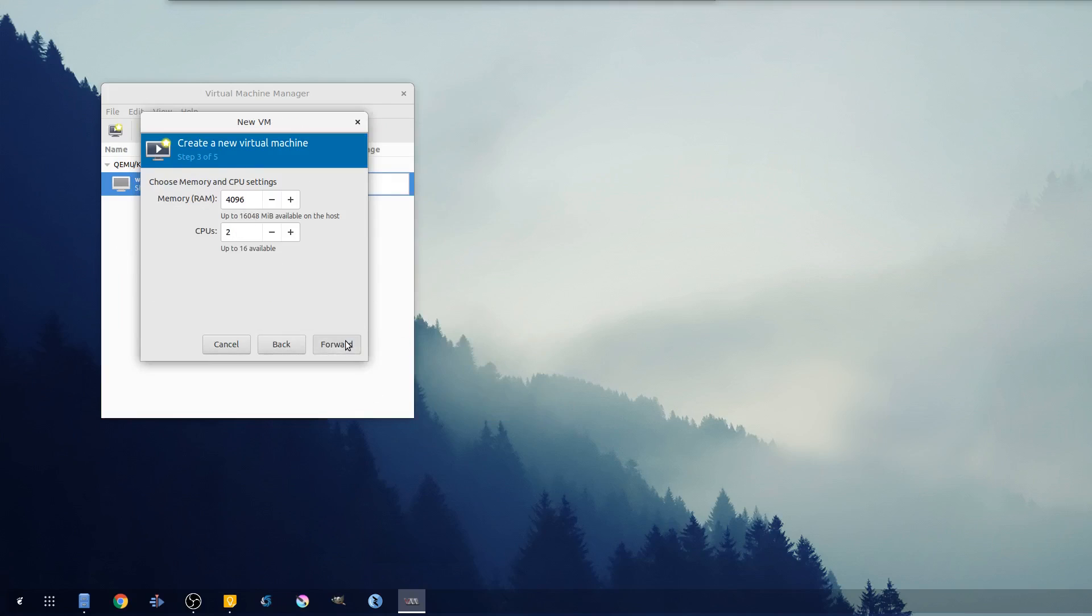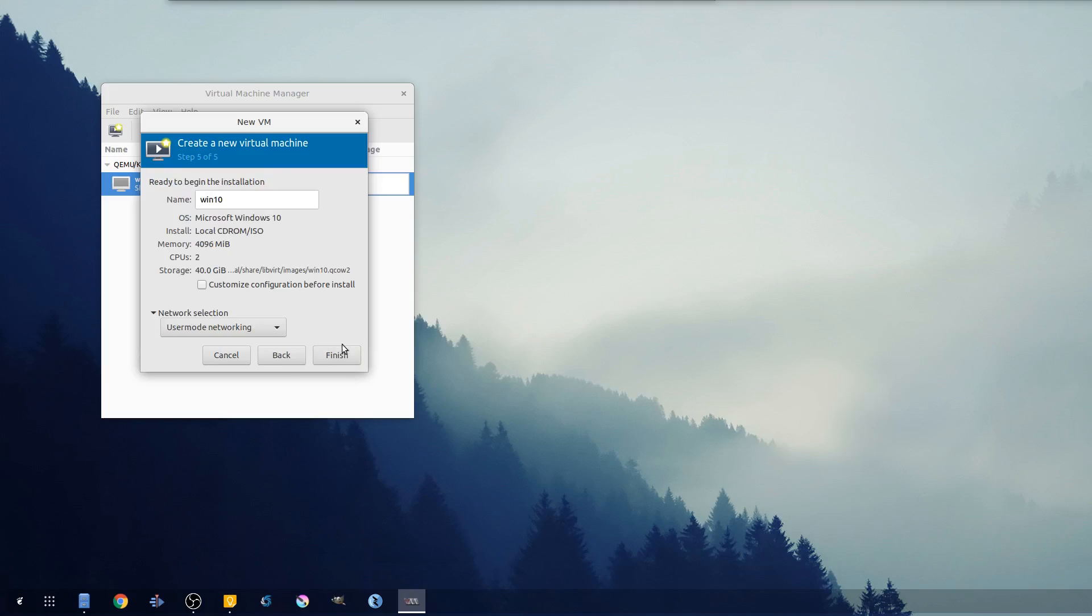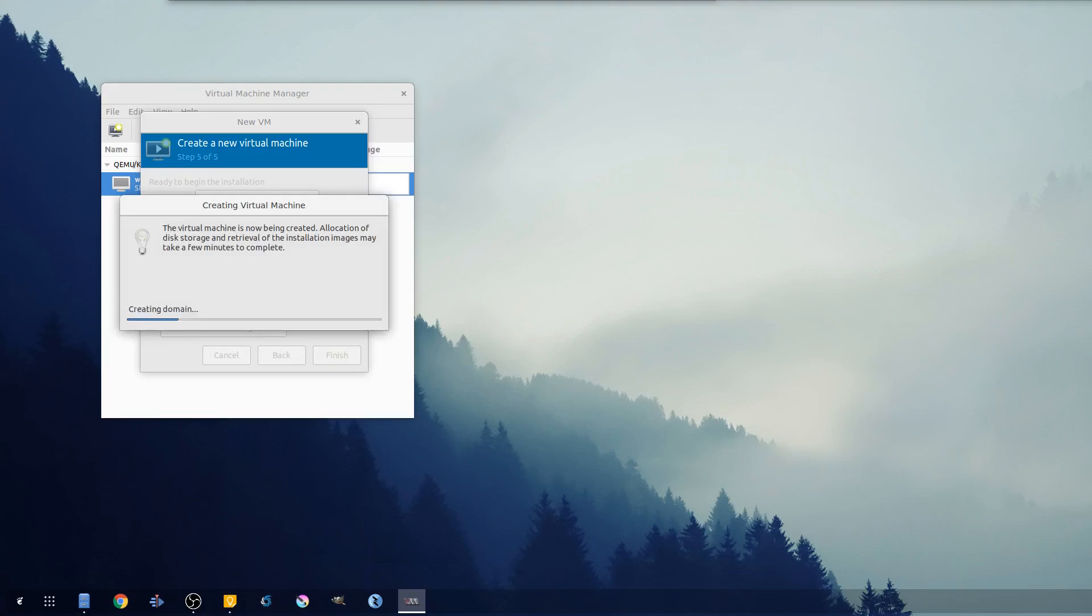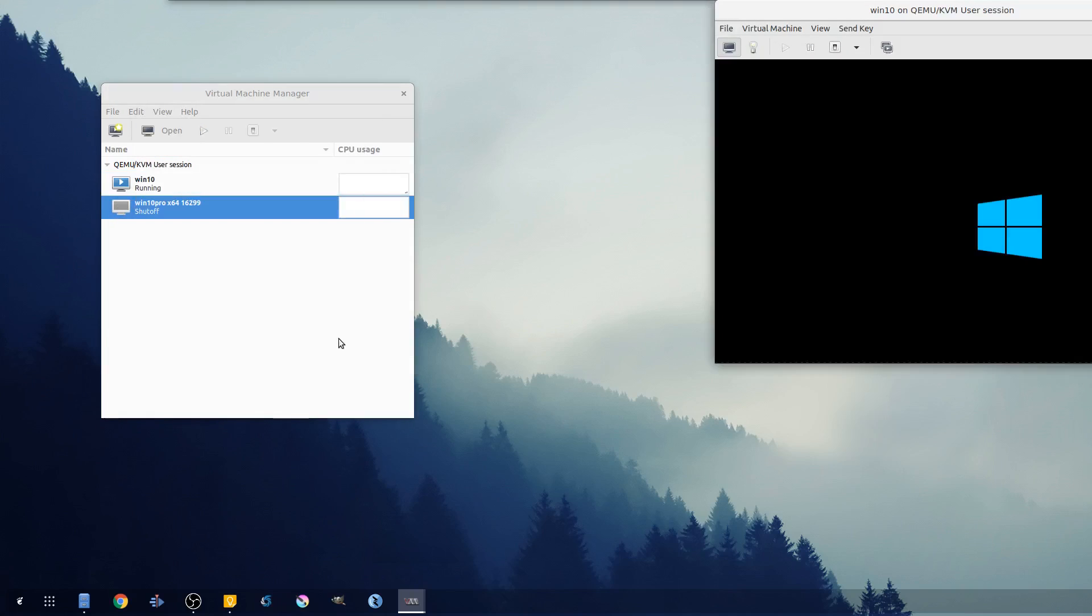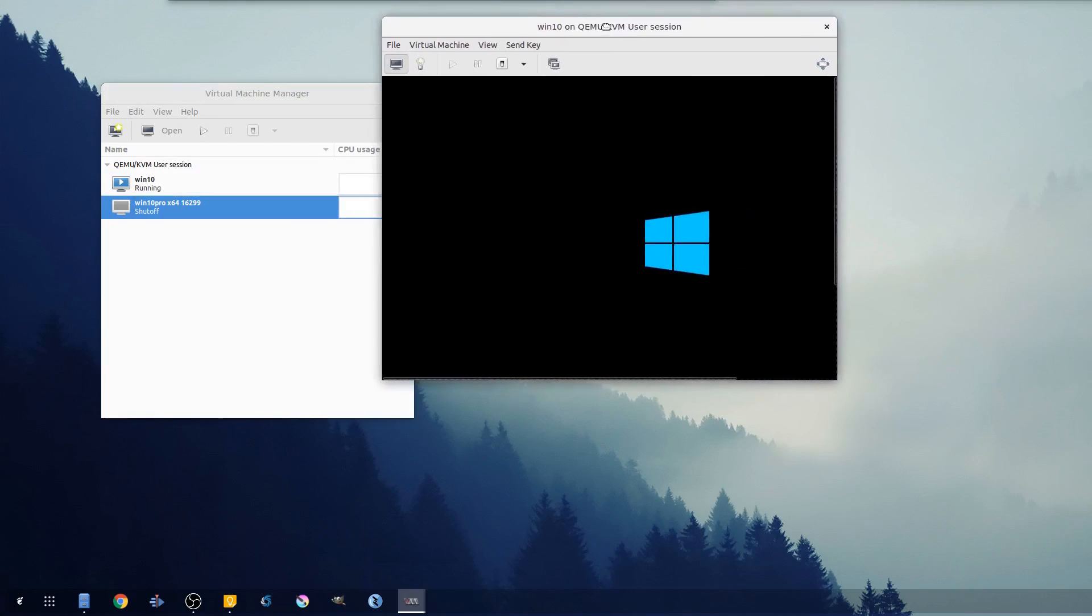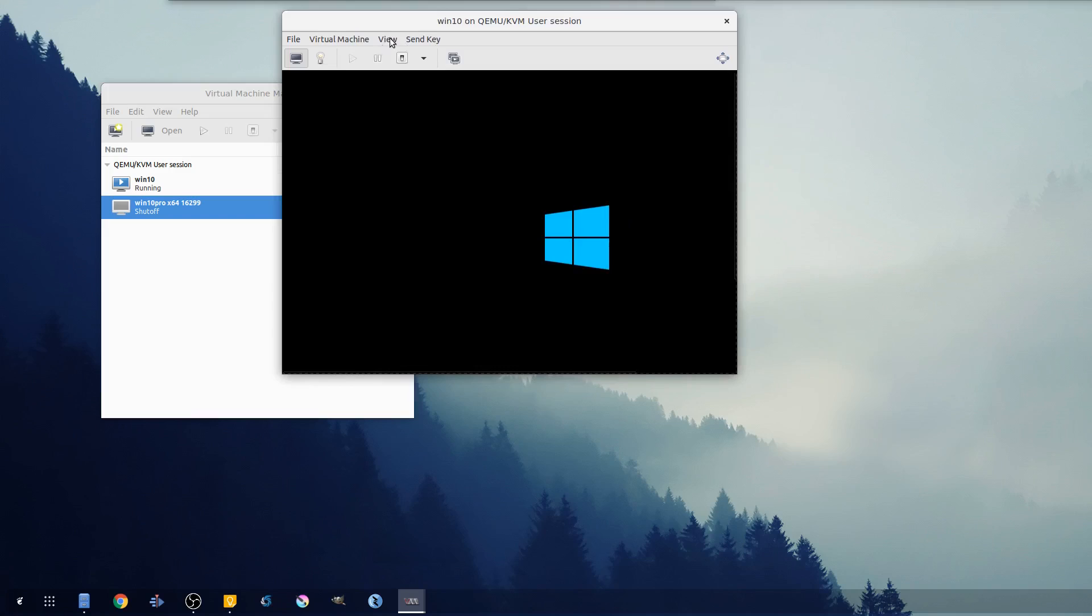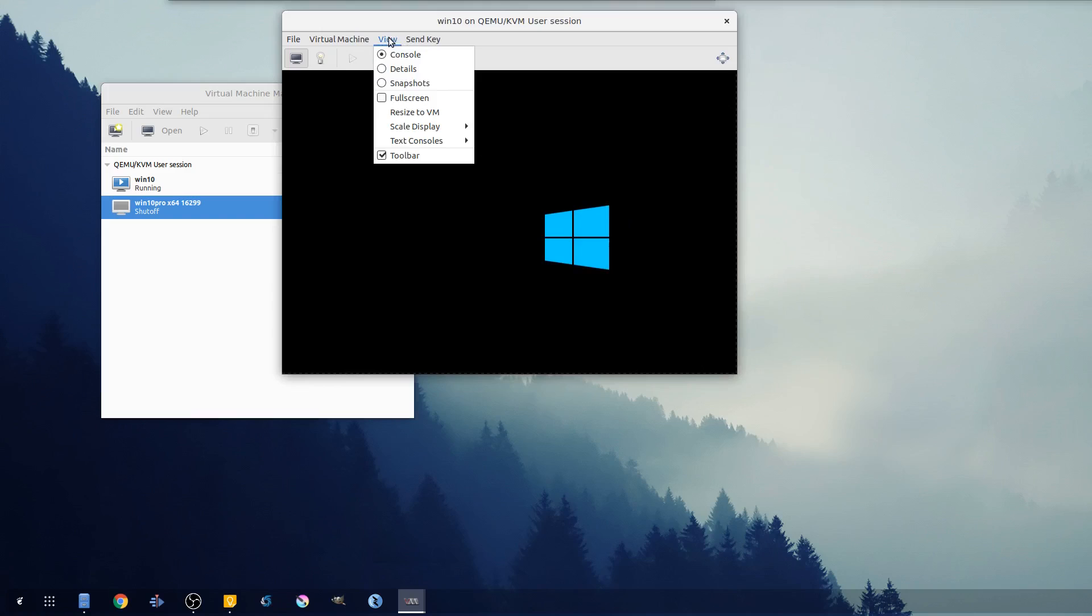So I'm gonna go ahead and forward. All this looks pretty good - 40 gigs and Win 10, and finish. So with this I'm gonna drag this over here.